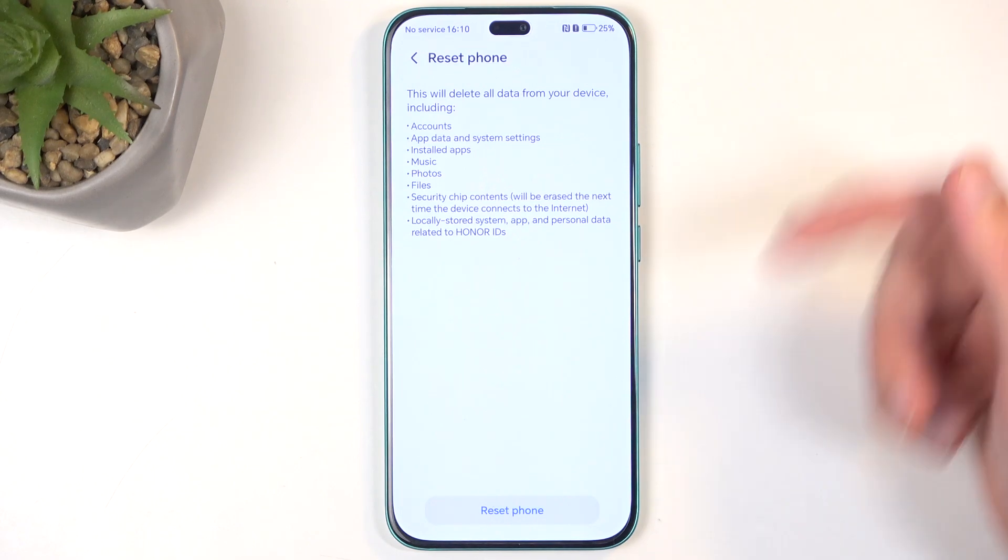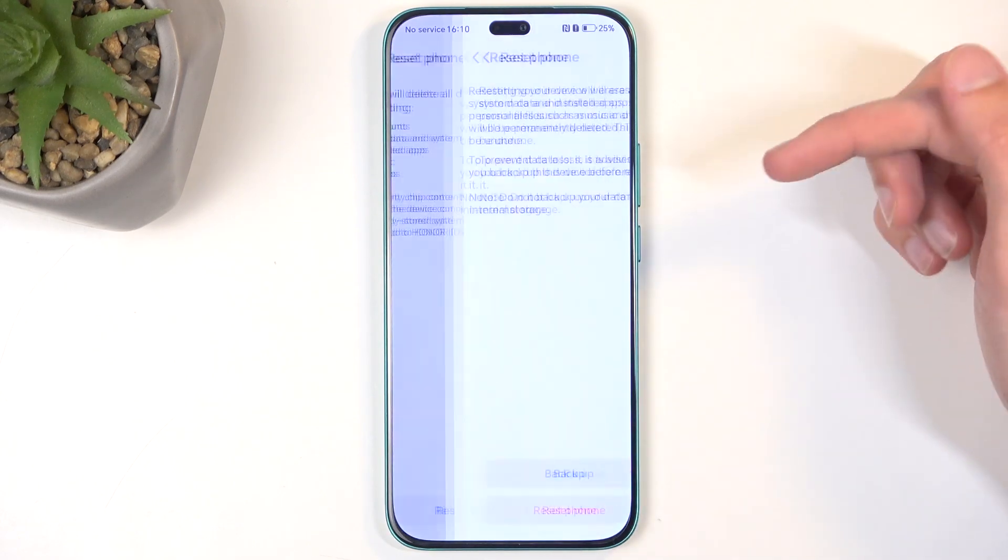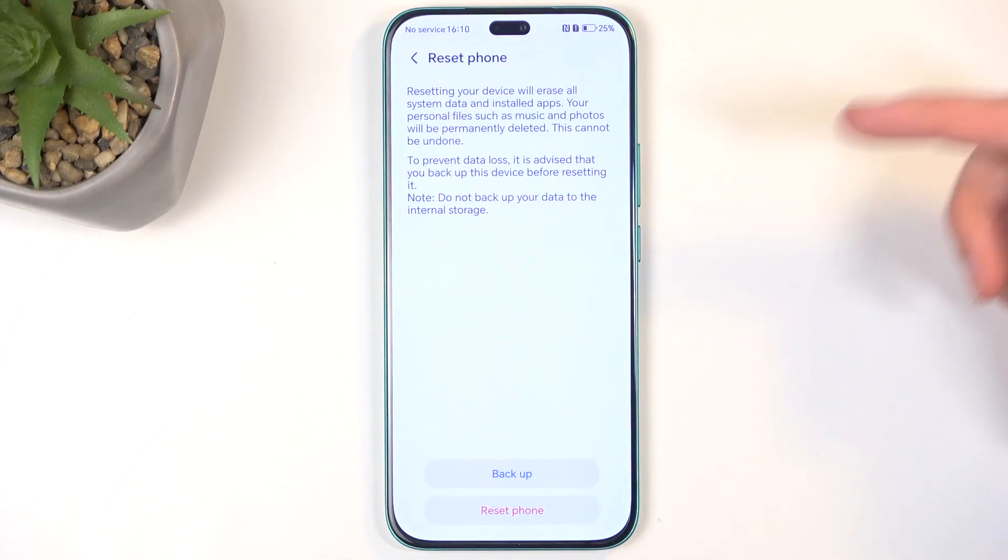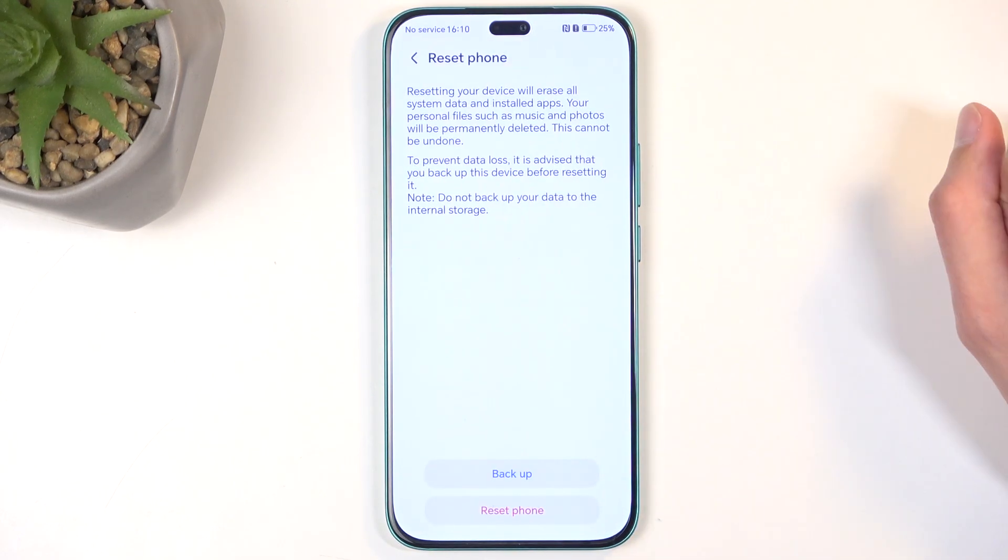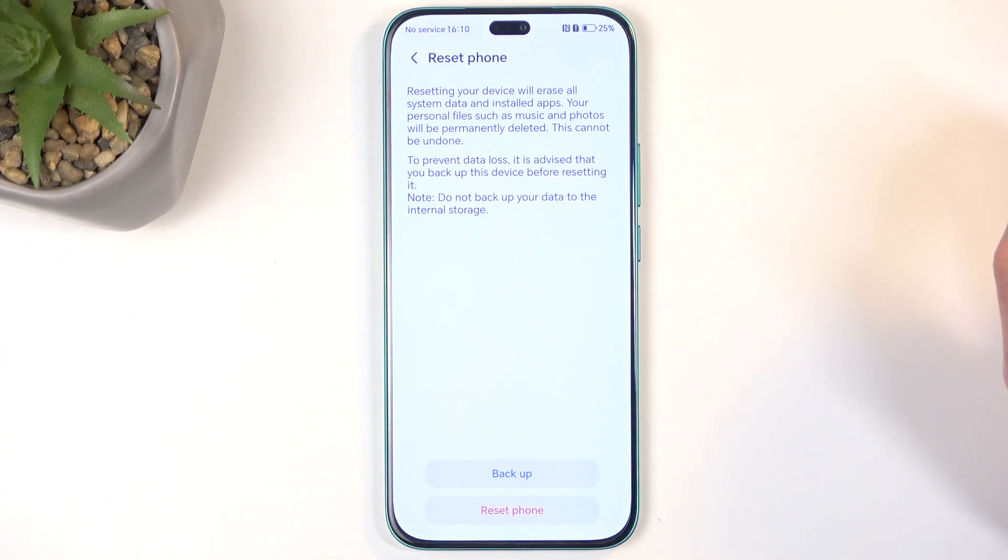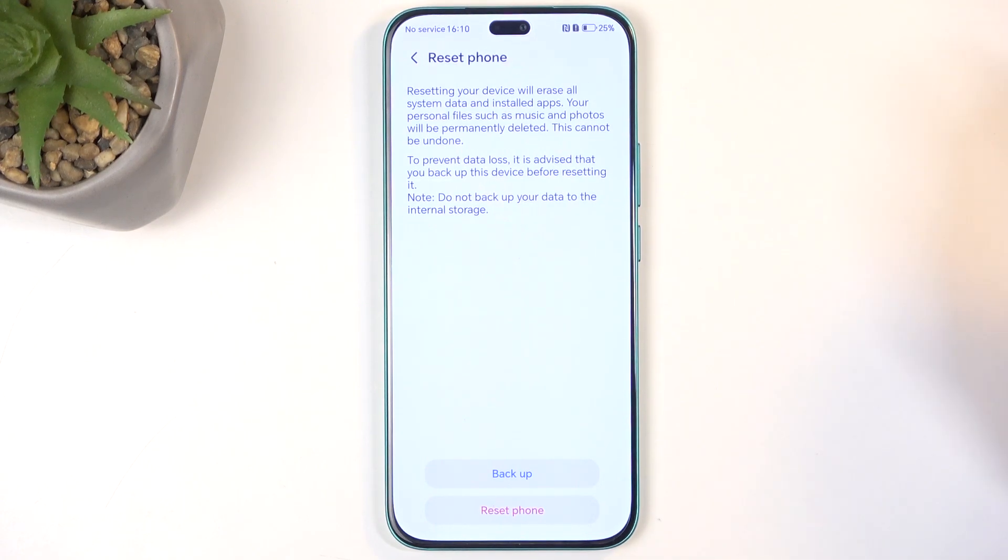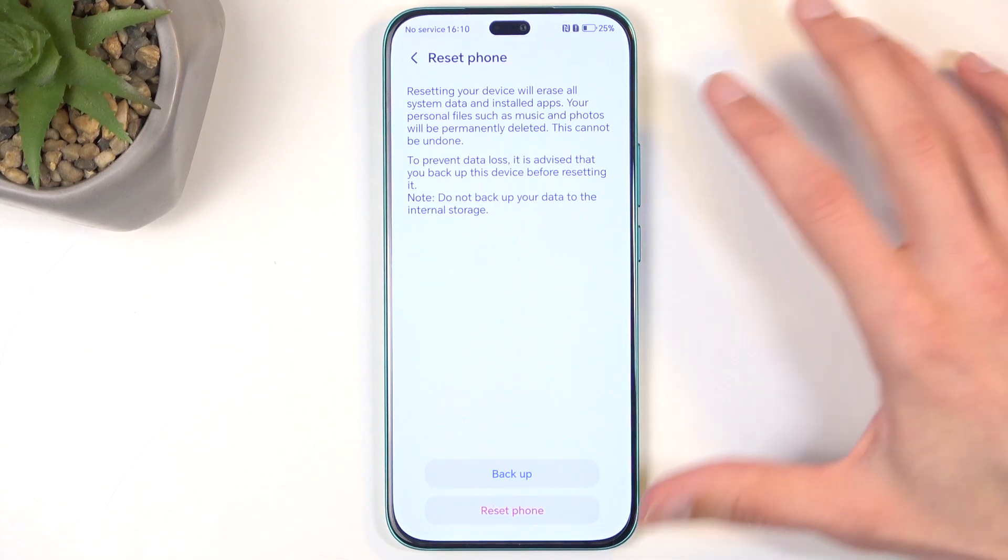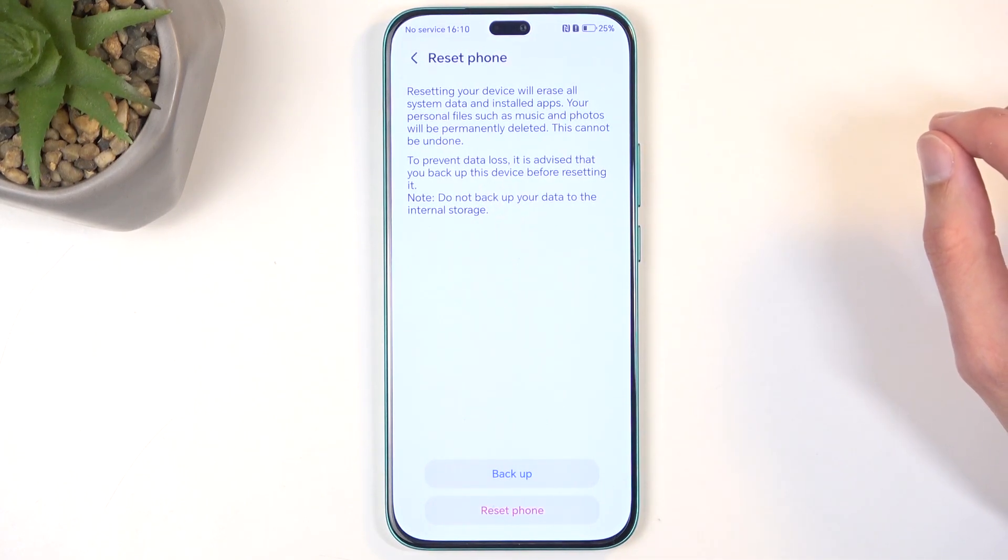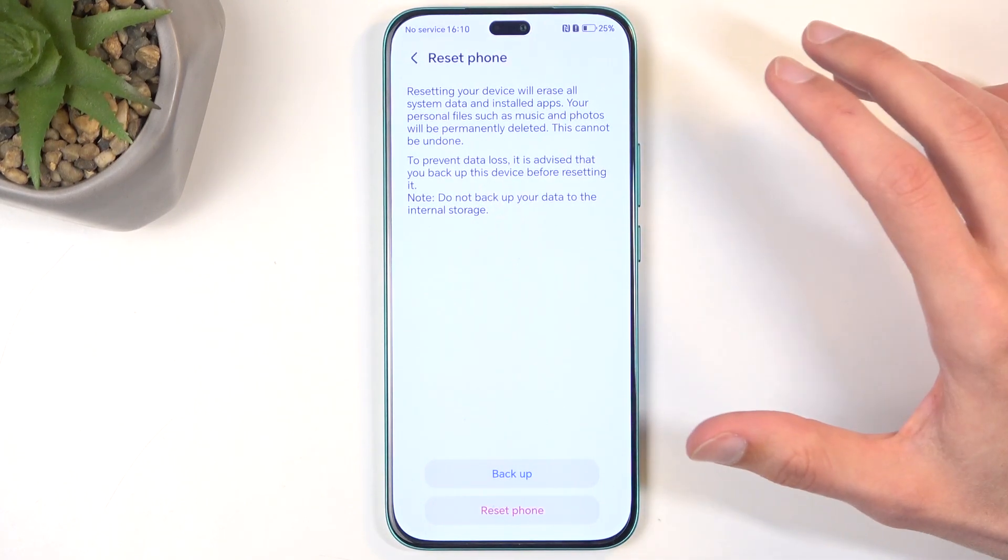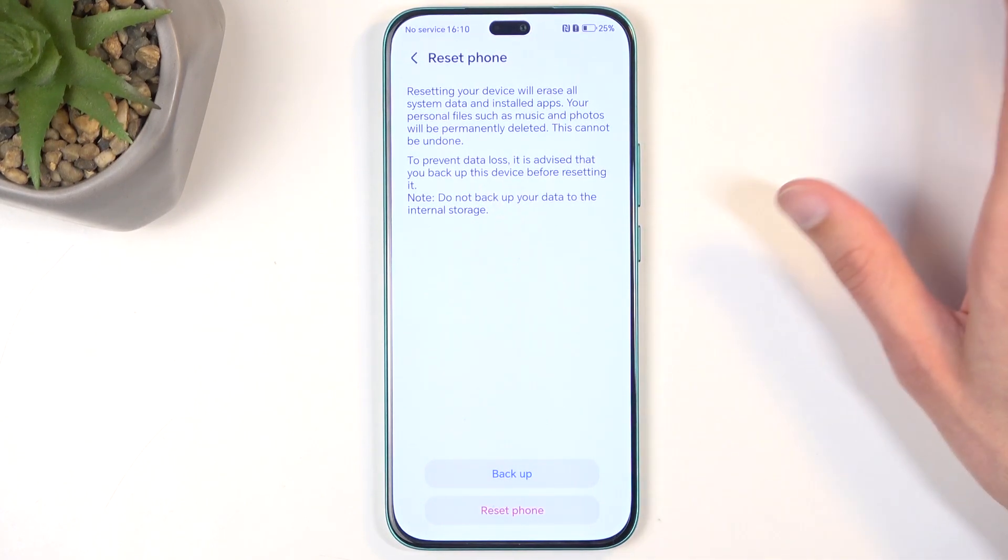Now you can click reset phone and we'll have the option to back it up on the second page right over here, but I do want to point out this kind of backup will be done straight up to the Huawei or Honor cloud. What that means is that if you're backing up this device and resetting it because you get a new phone and the new phone isn't a Honor phone, you will not have access to this backup.